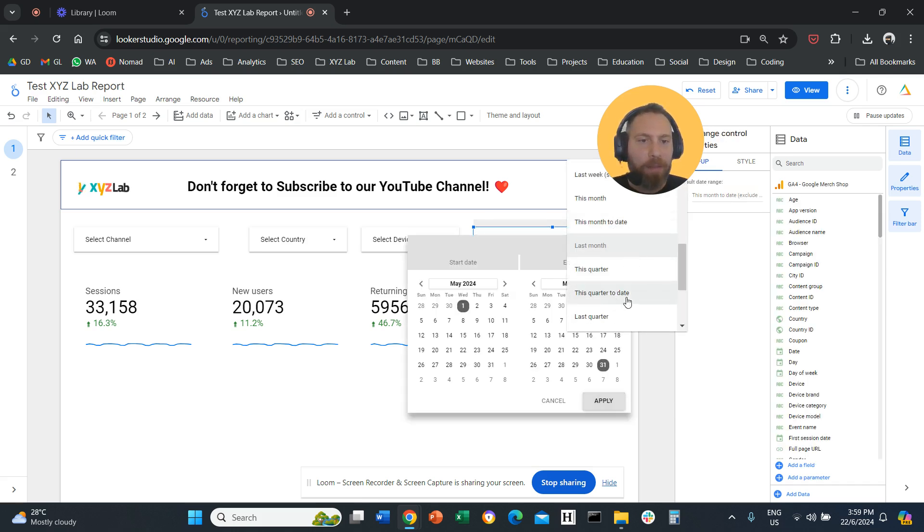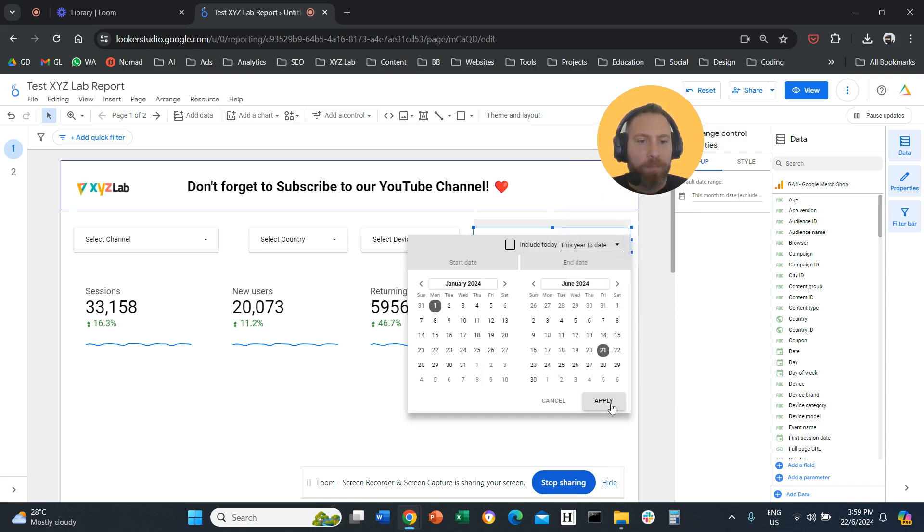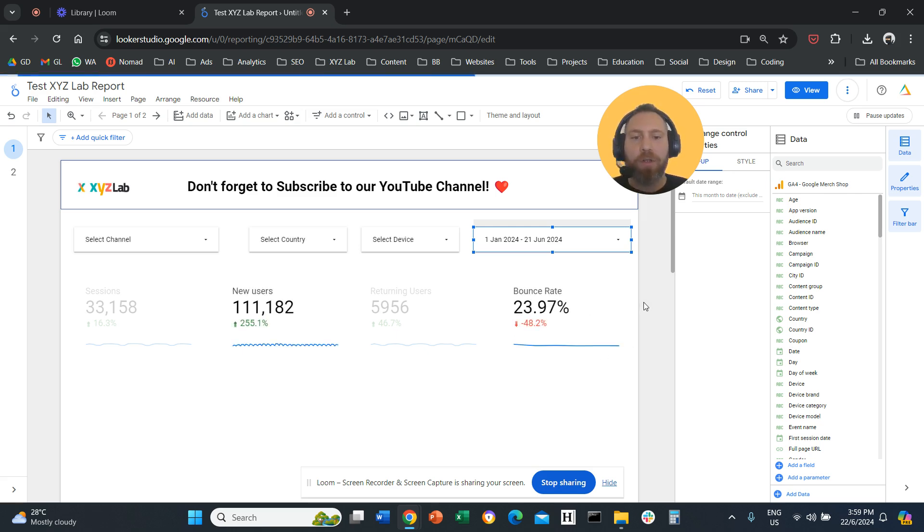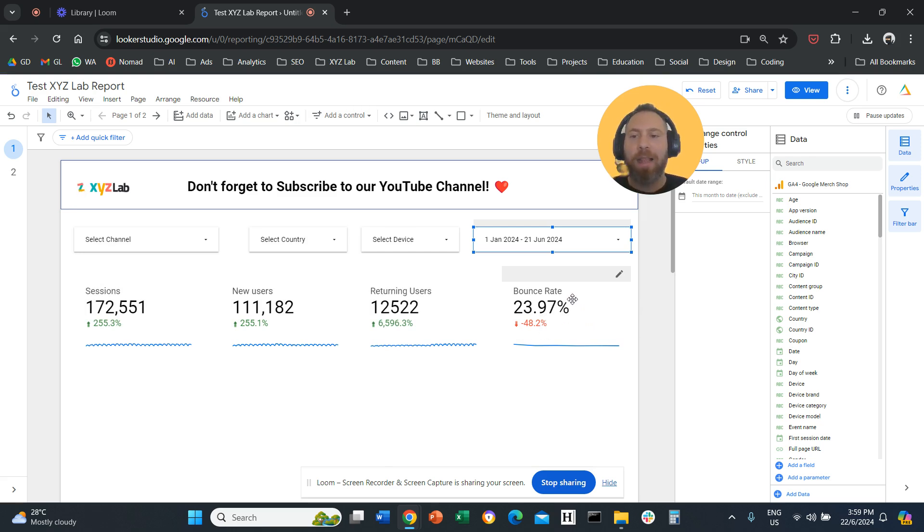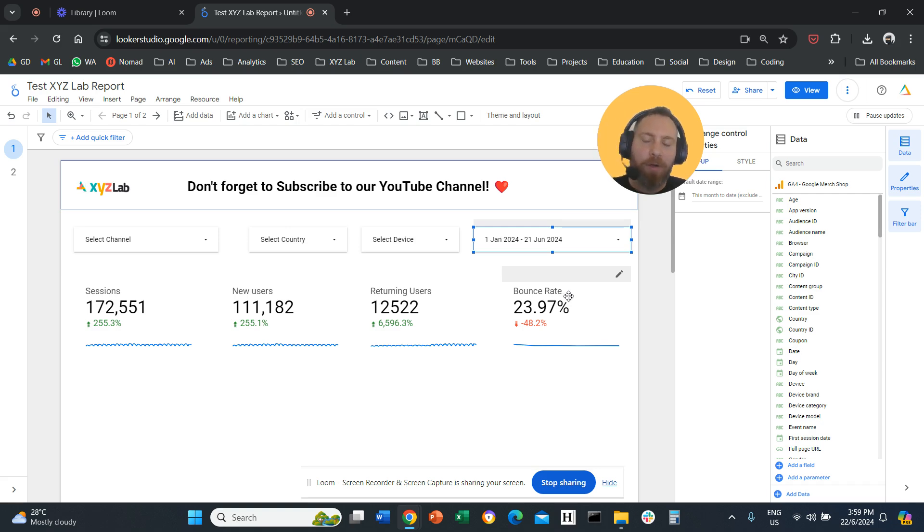But if we go, for example, to year-to-date, now that we added month under bounce rate, you're going to see that there's a trend line, right? So that's how easy it is to add a trend line under your scorecards. That's it for today. If you managed to do that, don't forget to subscribe and like the video. Have a great day in any time zone.